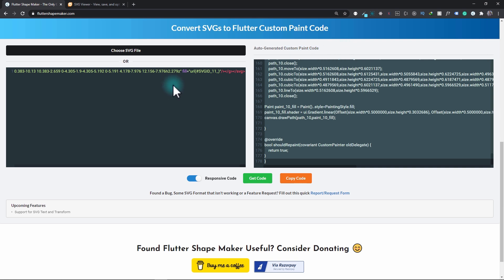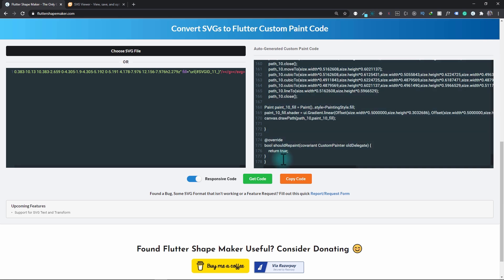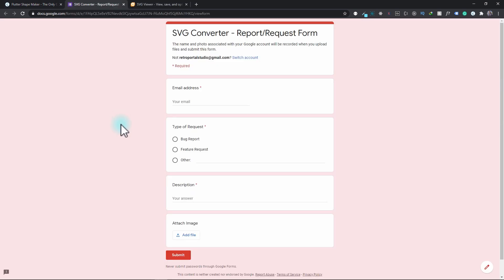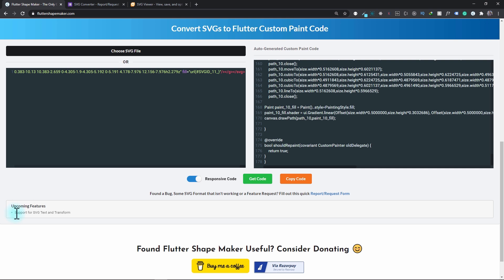Now since the SVG has many standards, there can be some cases where the custom paint code is not completely accurate. In that case, feel free to report the bug from this report request form and make sure to attach the relevant SVG file. The support for the SVG text and transform property is coming soon, and I'll try to fix the reported bugs as soon as possible.